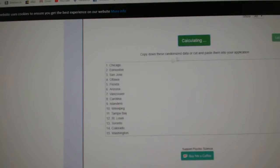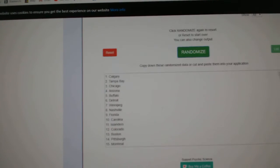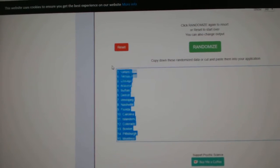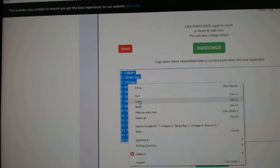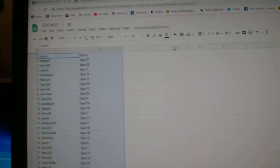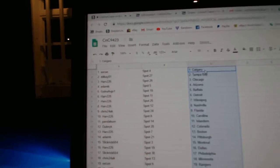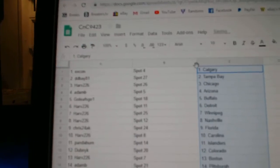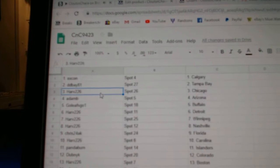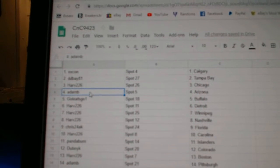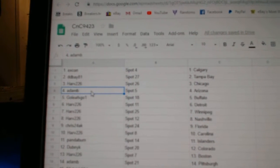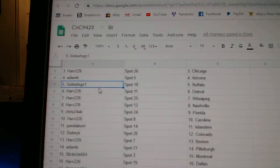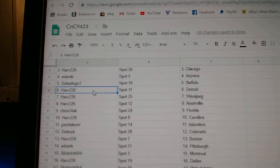One, two, three. Copy, paste. X-Con's got Calgary. DD Bay's got Tampa. Harv, Chicago. Adam B., sorry, Arizona. Go Leafs Go's got Buffalo.